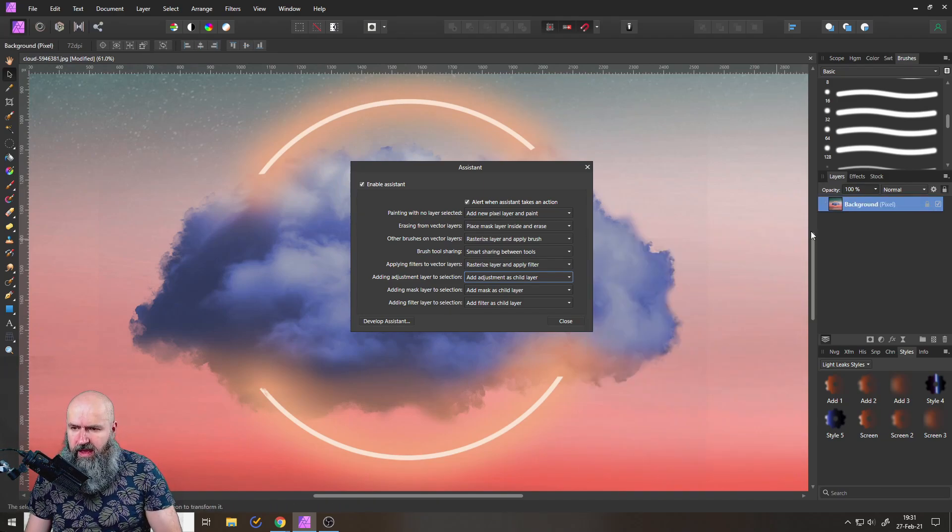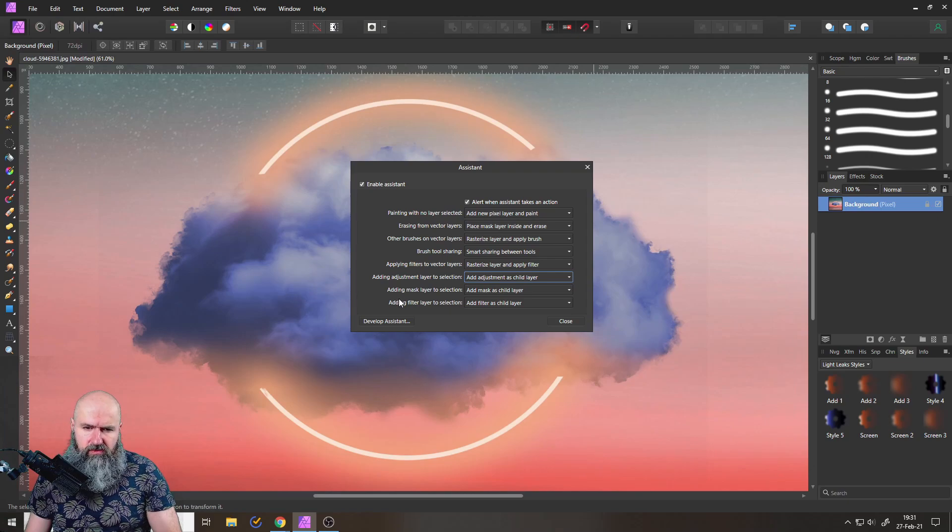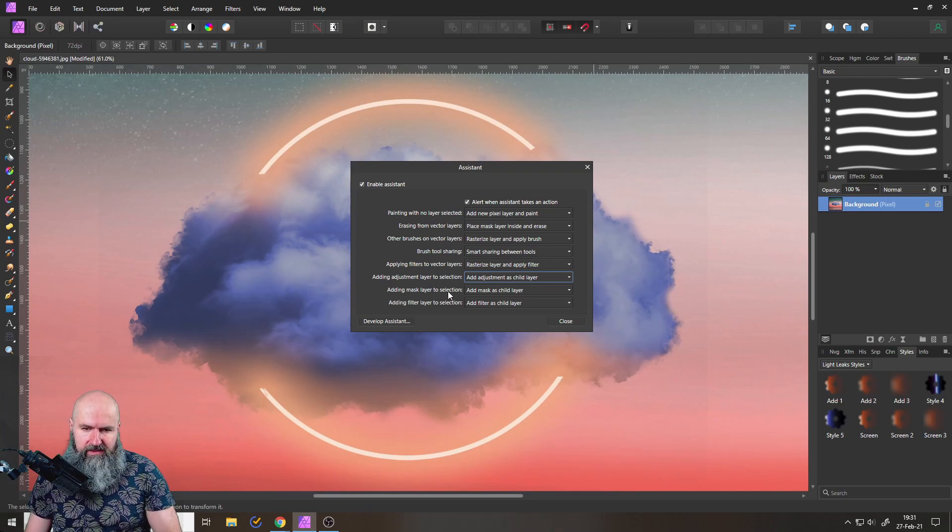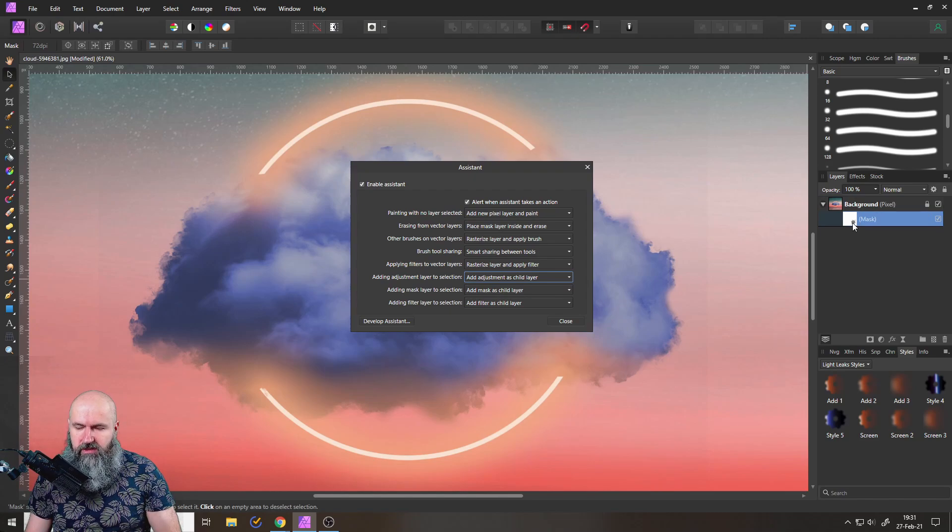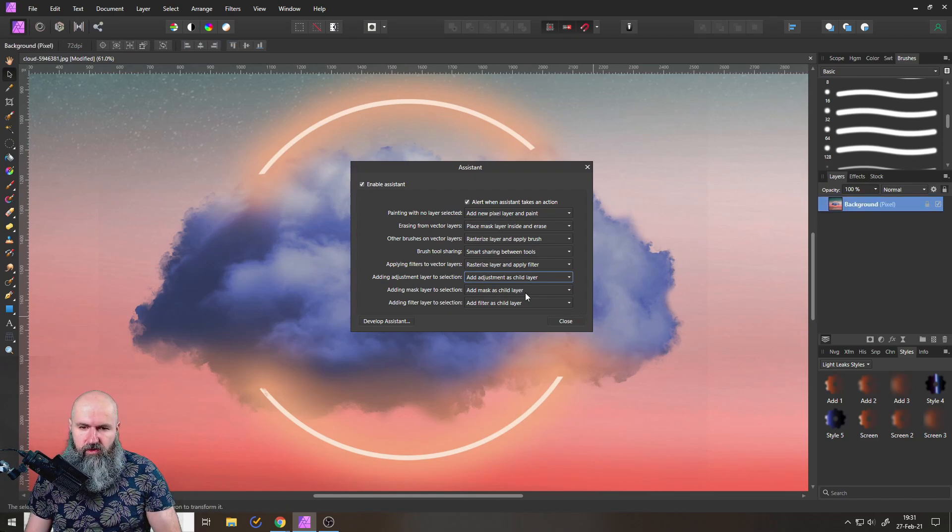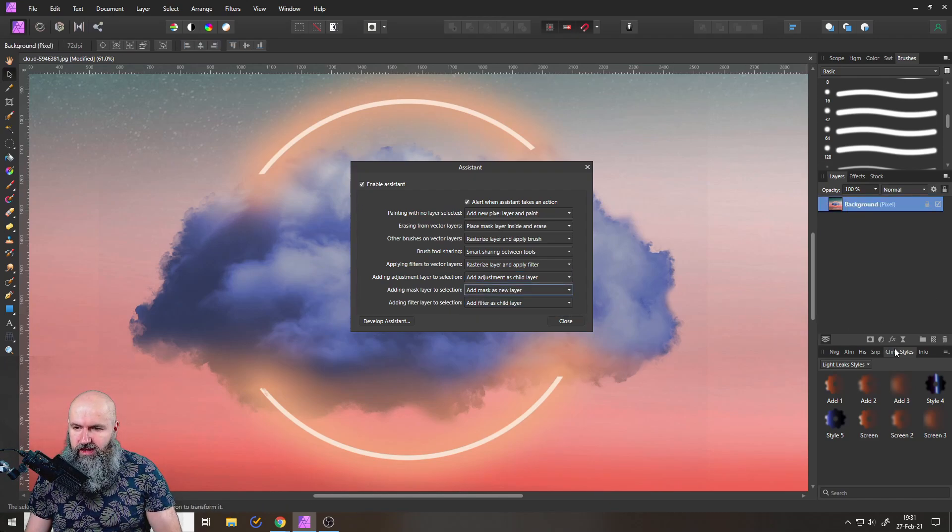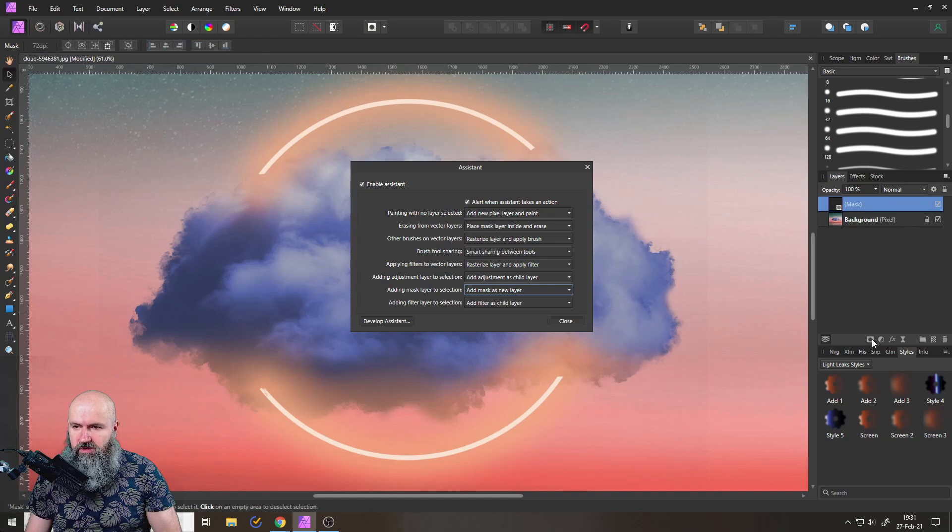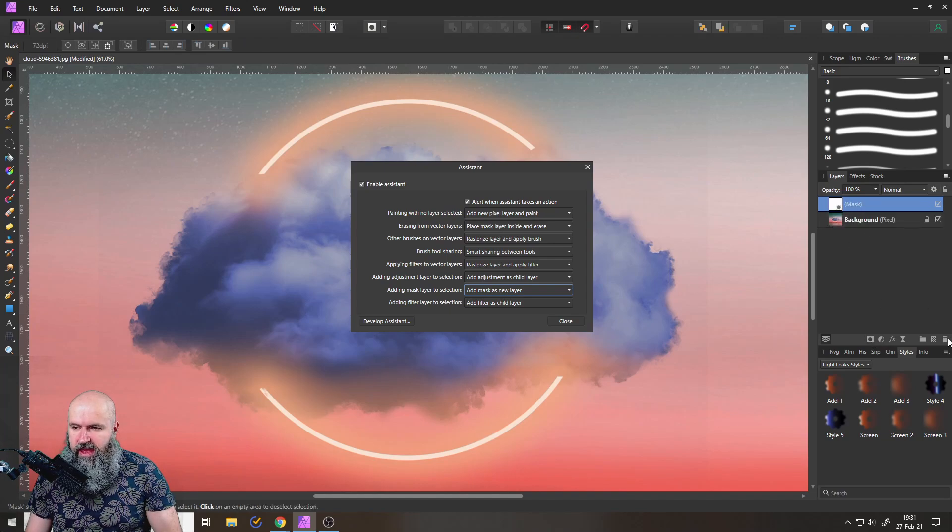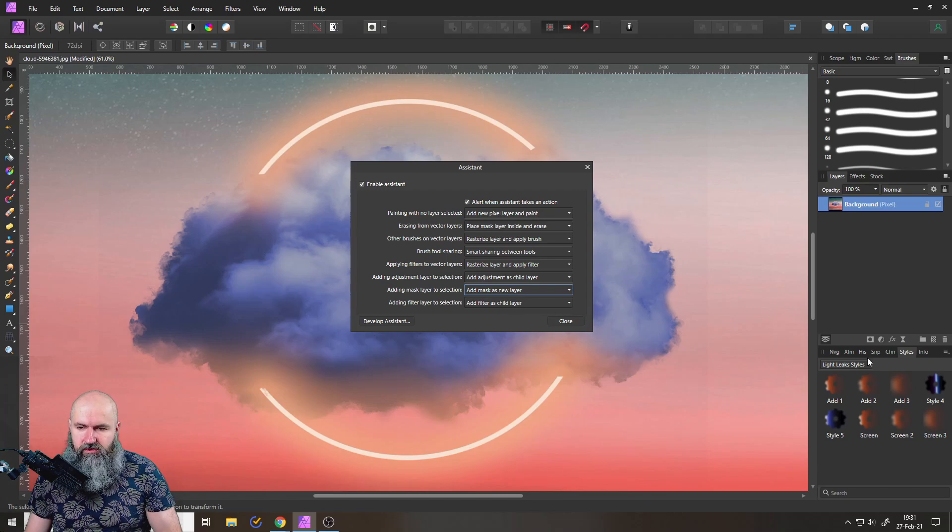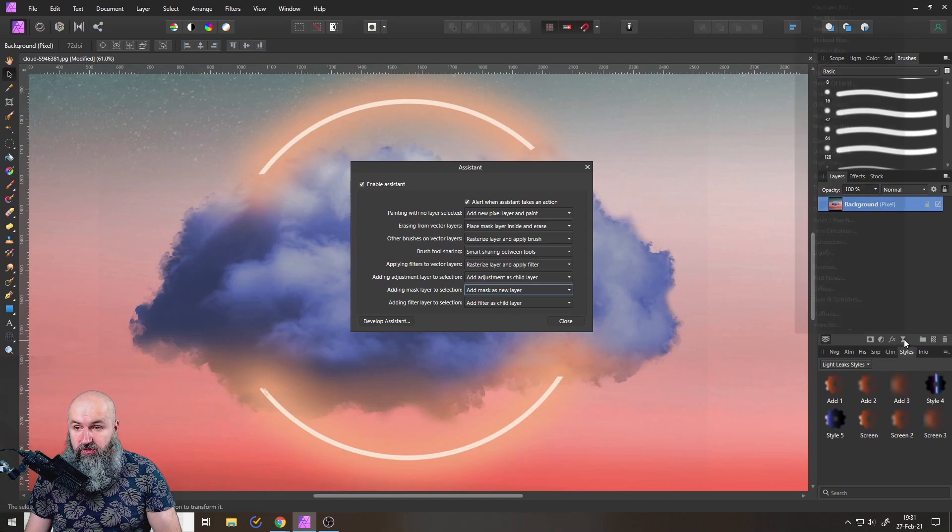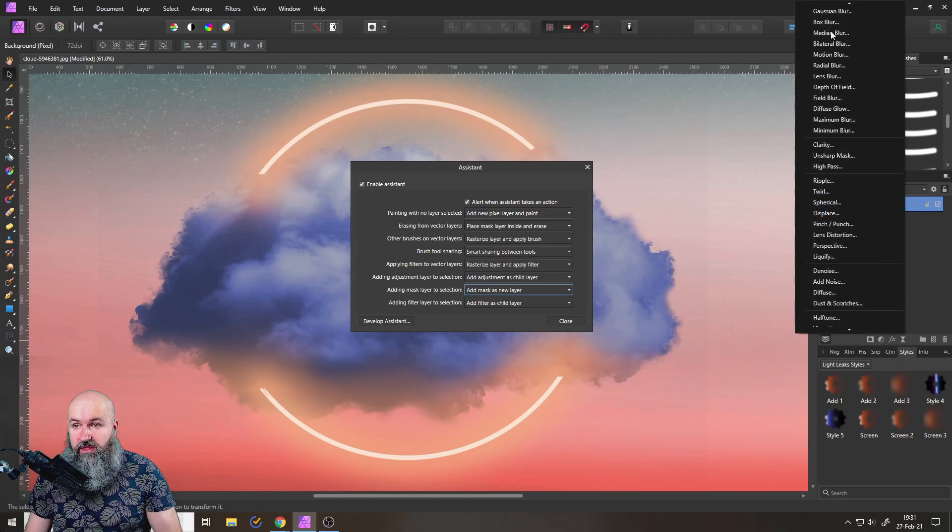And you can also do this for mask layers which are usually added as child layers, but you can switch this over to have it as an extra layer like so. You can see now it's an extra layer.